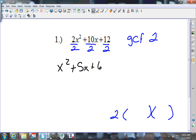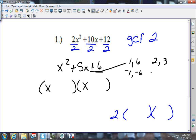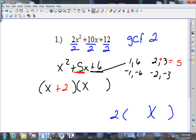By this point you should be able to see that x squared splits up as x and x. Now I need the factors of 6: I have 1 and 6, negative 1 and negative 6, 2 and 3, negative 2 and negative 3. I need my factors to add up to give me positive 5, so right here I have positive 5 — that's plus 2 and plus 3.